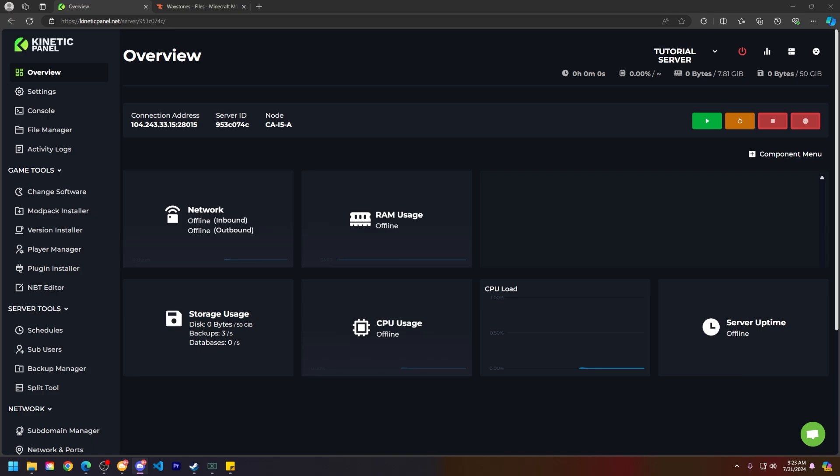First things first, we need to know what we're running on our server. So regardless if this is Fabric, Forge, NeoForge, or Quilt, or any other mod loaders as well, we need to have those installed on our server.